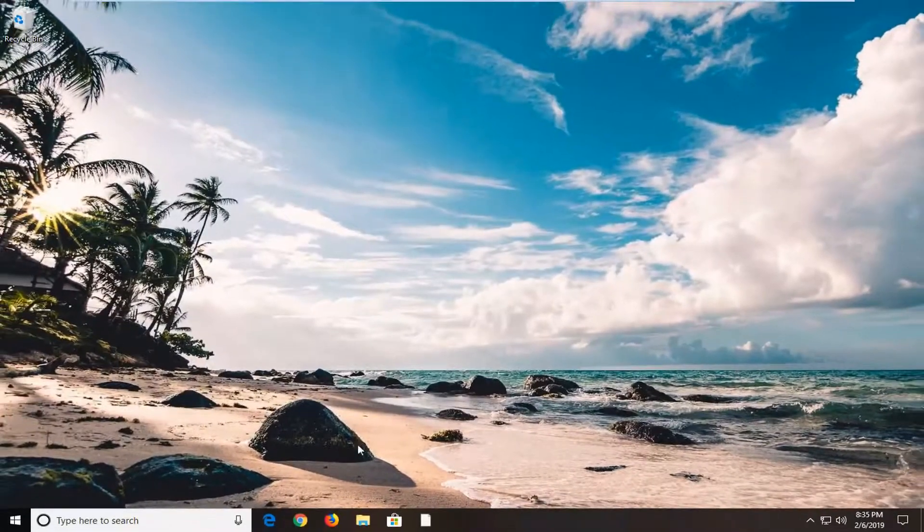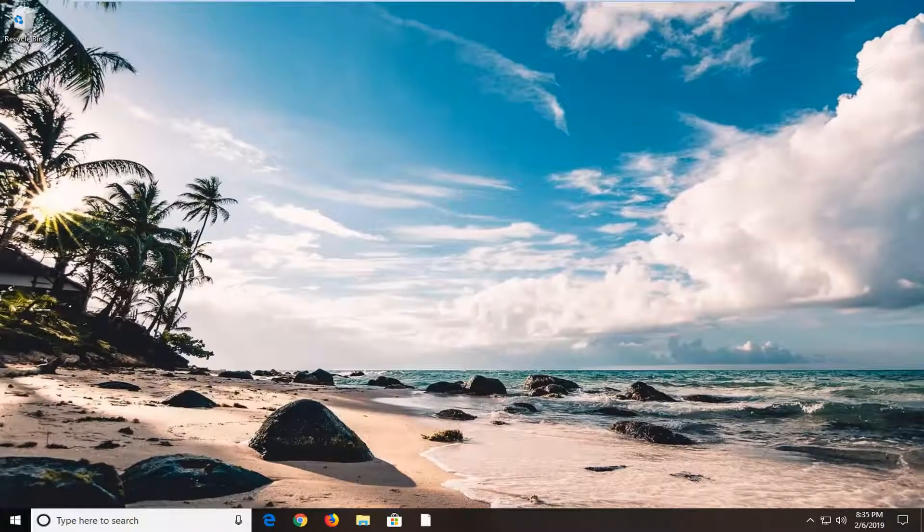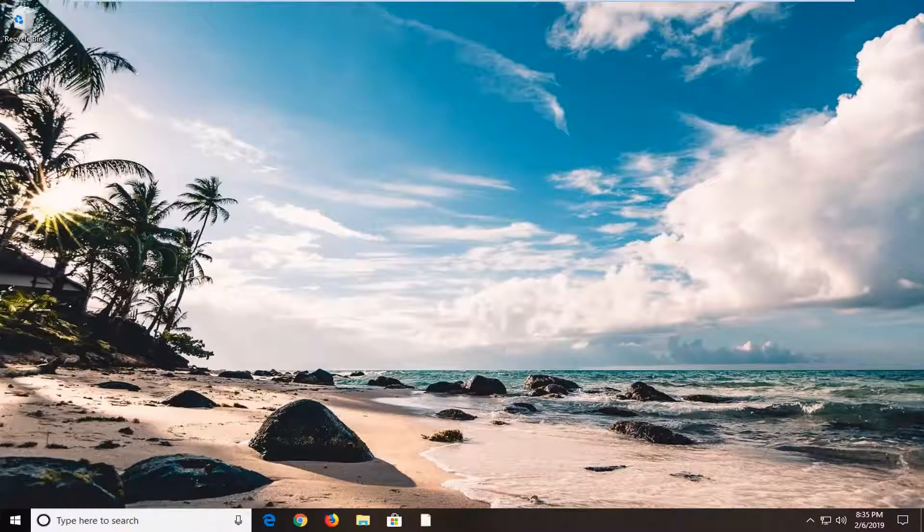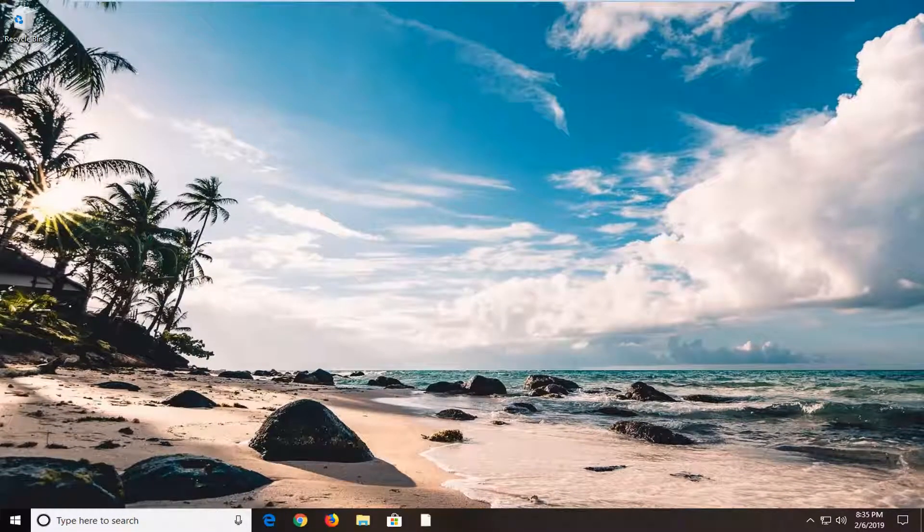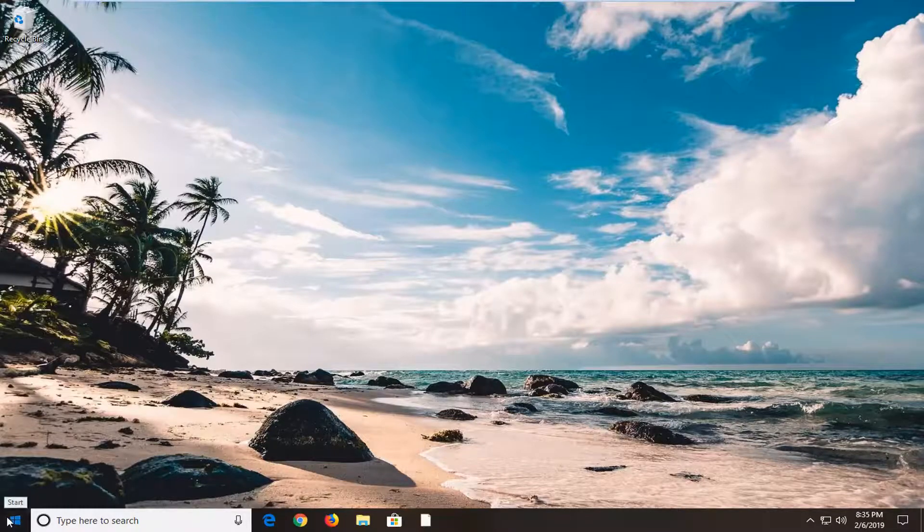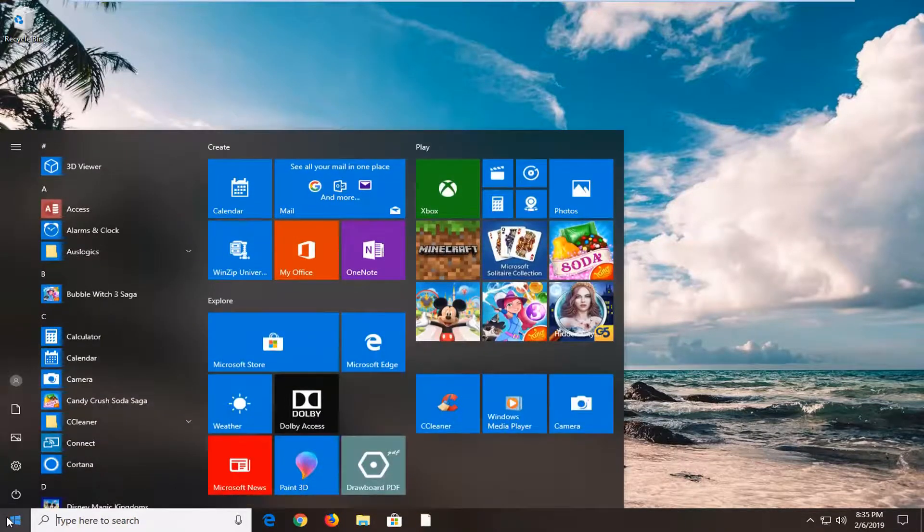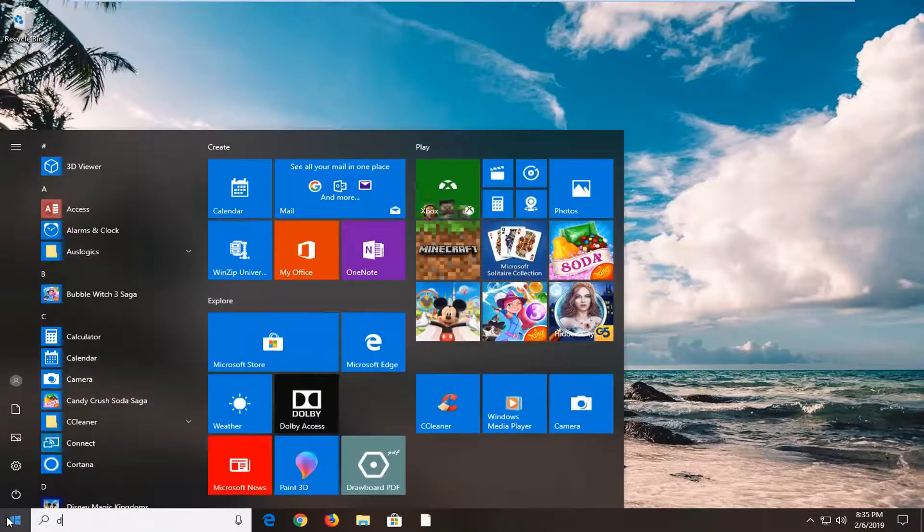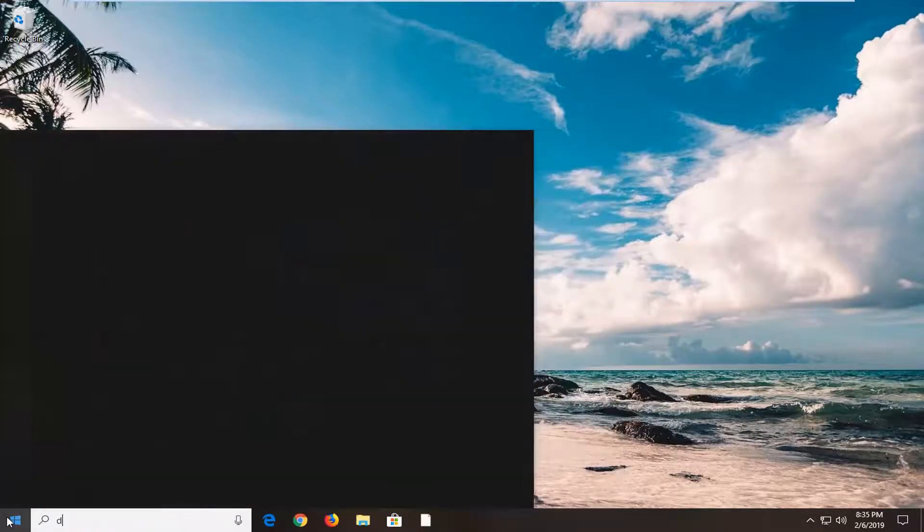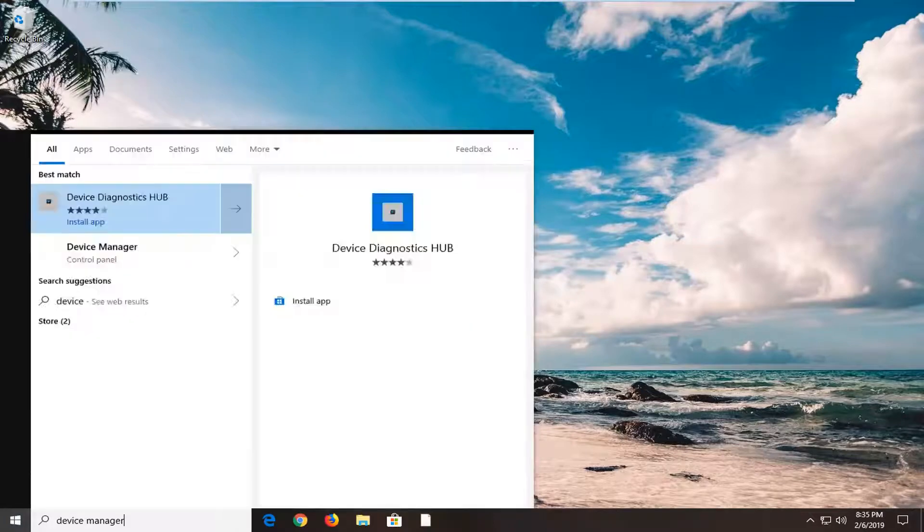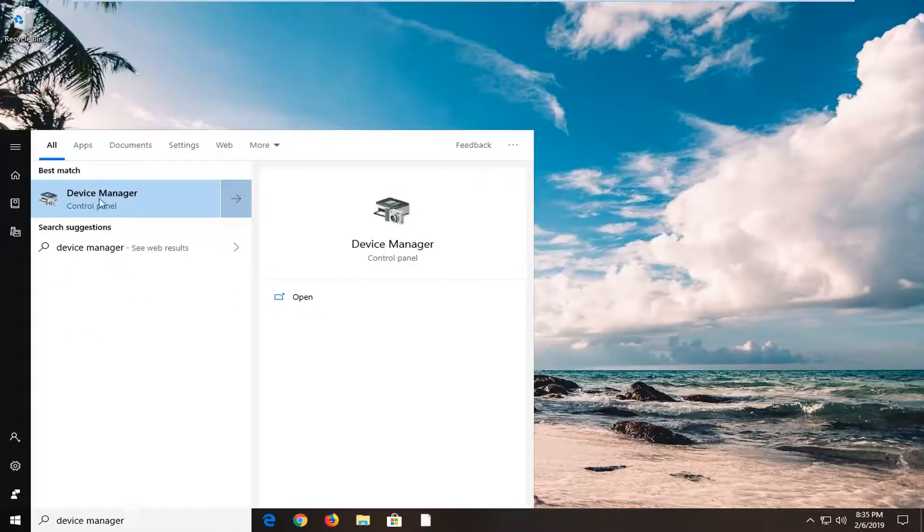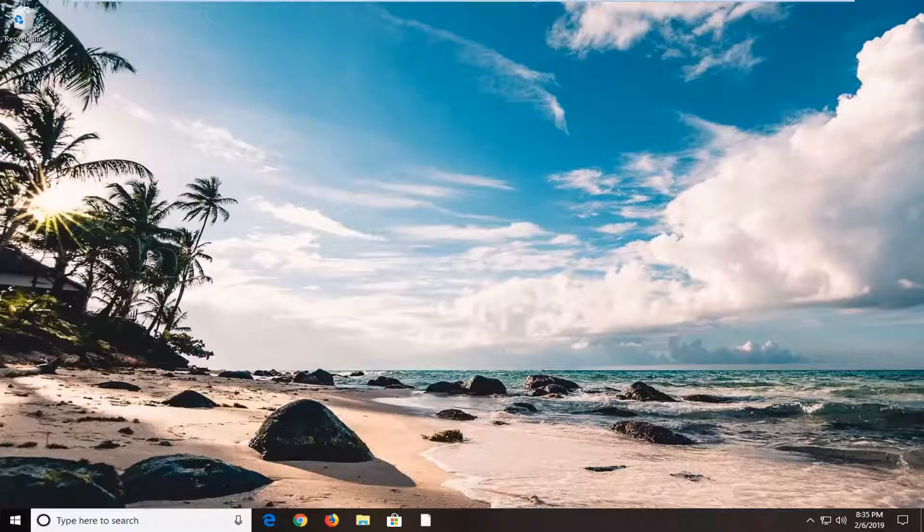Now I would suggest opening the start menu, type in device manager. Best match should come back with Device Manager. Left click on that.